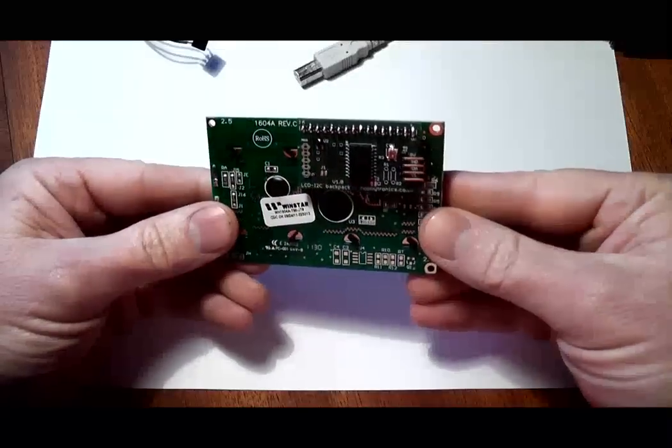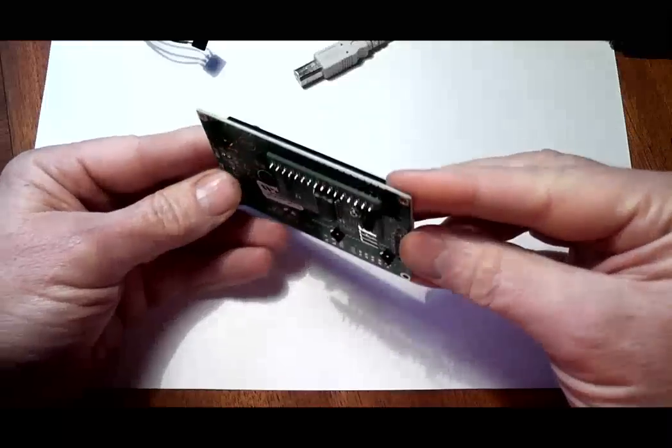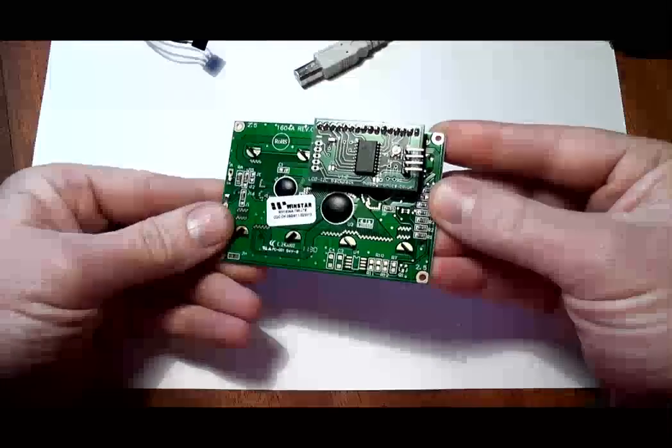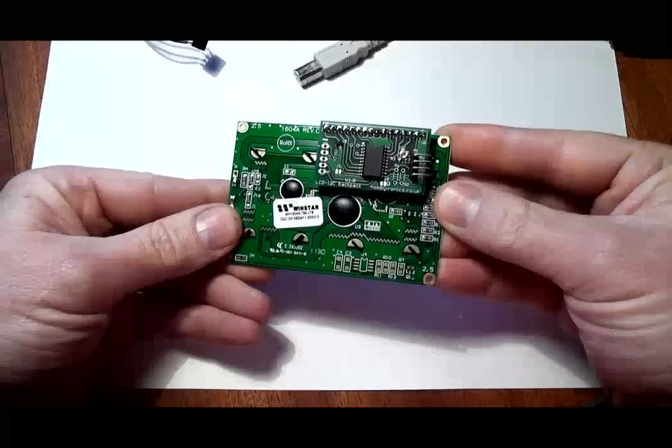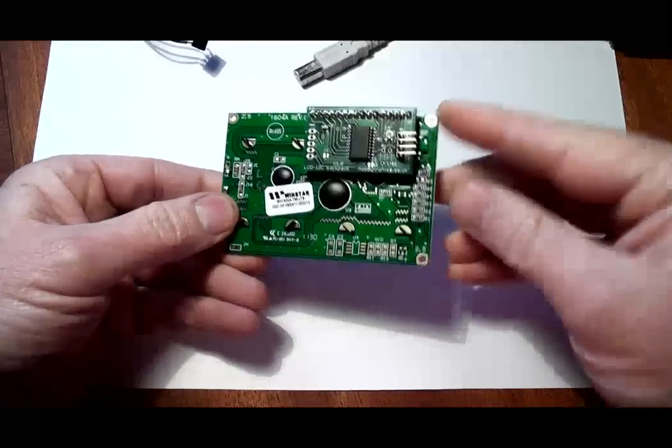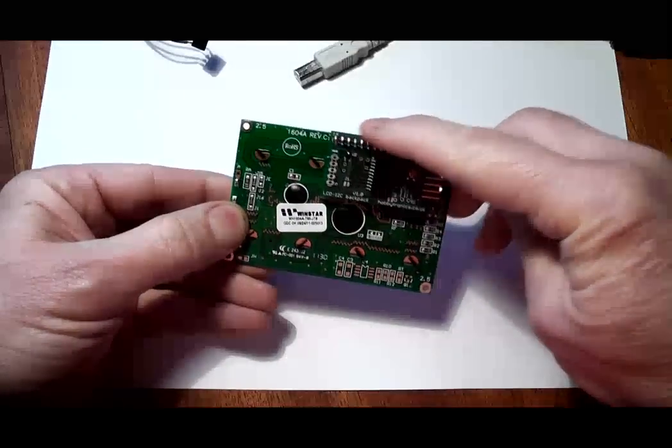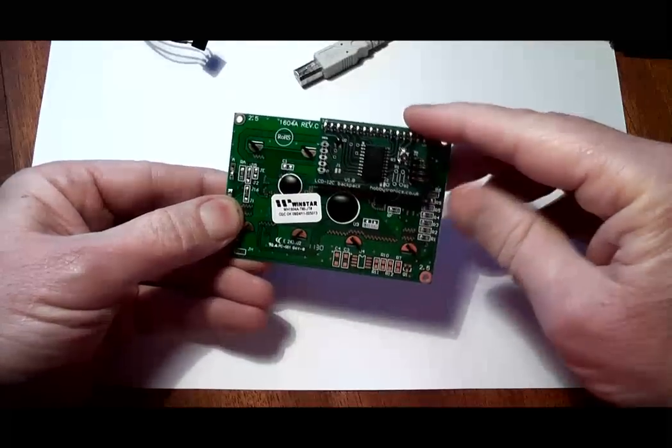It's a little board with a microprocessor attached which you connect to the back of an LCD module. It then allows you to communicate with the LCD using the I2C protocol.